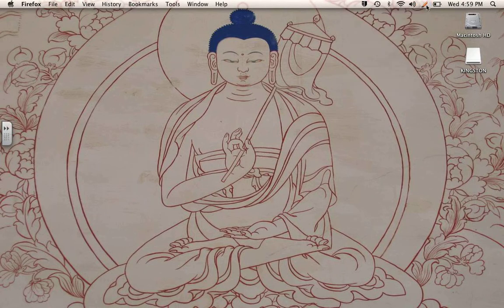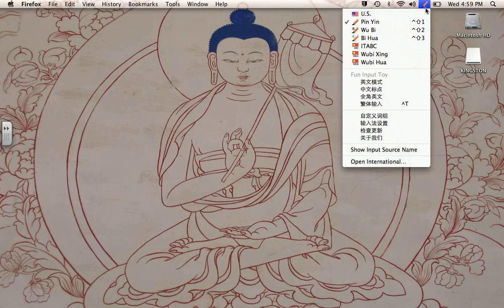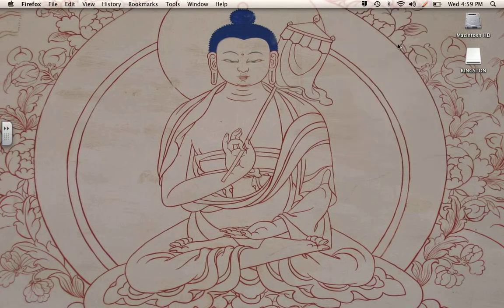Now, when I type in a program, I type in Pinyin and I'll get Chinese. And here I can choose the one for Apple's original input method. So that's all there is to do it.